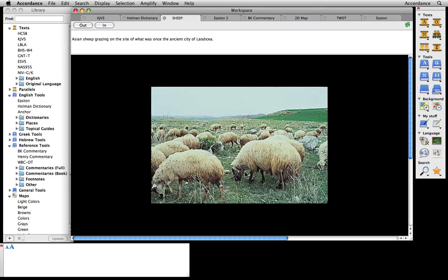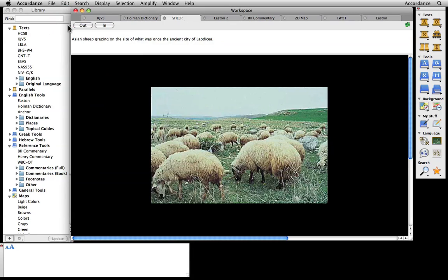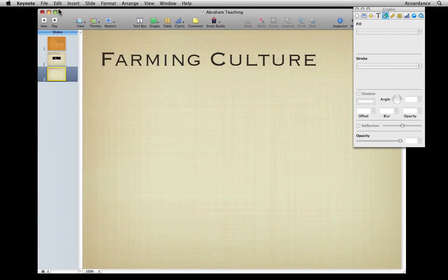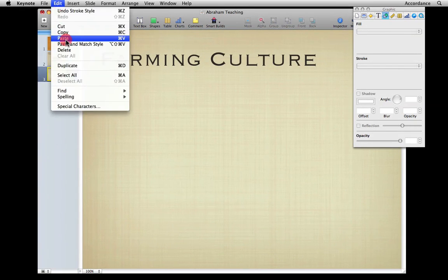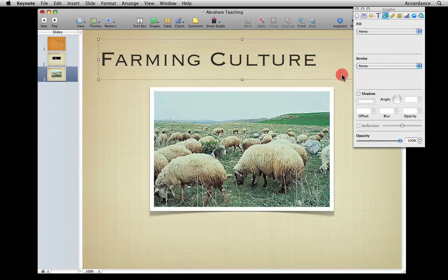Quick access to such a wealth of information makes tedious word studies a thing of the past. Of course, Accordance also offers much more powerful searches.